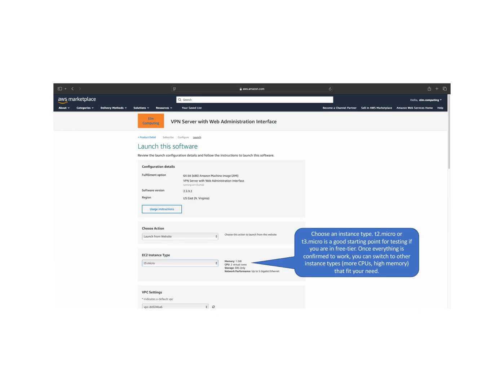Select an EC2 instance type for your server. For testing purposes, we recommend using a T2.micro or T3.micro instance if you're eligible for the AWS free tier. You can always modify the instance type later to match your computational needs.